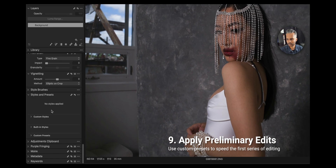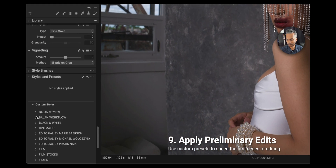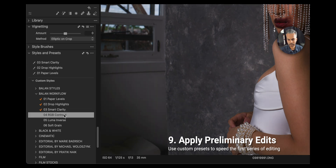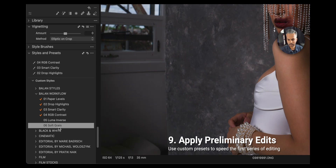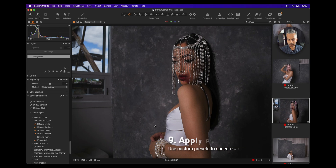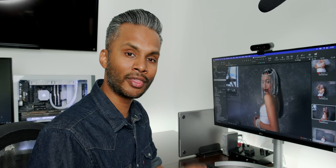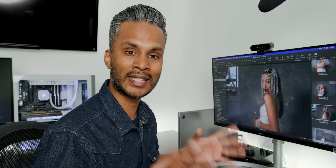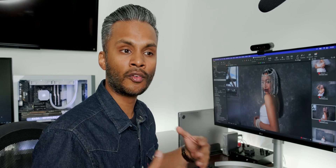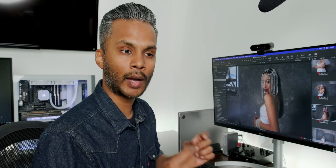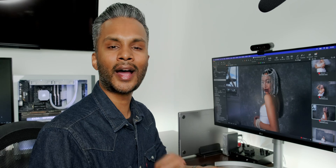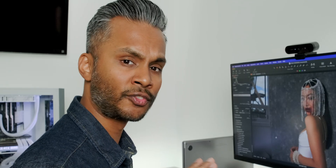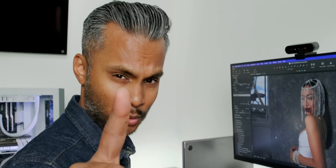One of the beauties of Capture One is that you can really fine-tune it to your editing process. When I'm ready to begin editing, I start by prepping the images: adjusting the crop, dynamic range, levels, highlights, contrast, and introducing a little creative grain. Once this is done, I go to my Capture One styles. Over the years I've built a collection of 10 styles I go to for whatever project I'm working on. I apply the style and fine-tune from there — and if you want to know how to get my styles for free, stay tuned to the end.